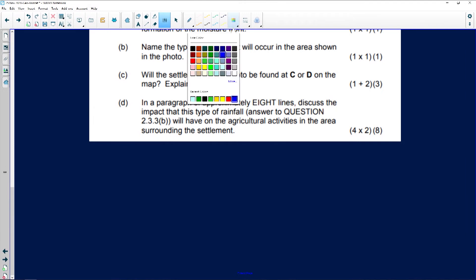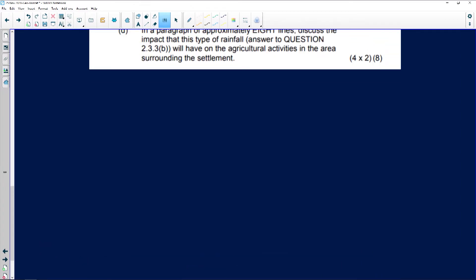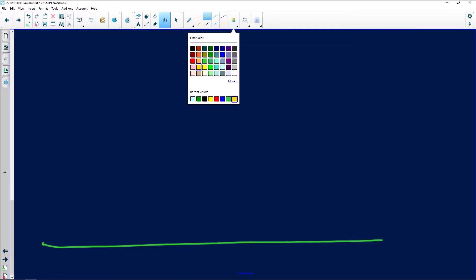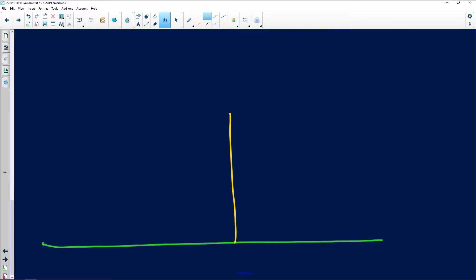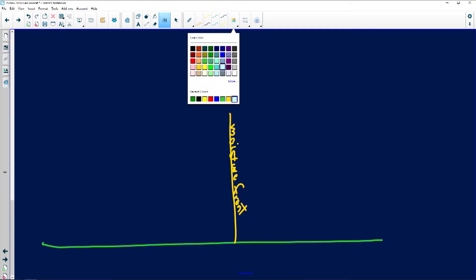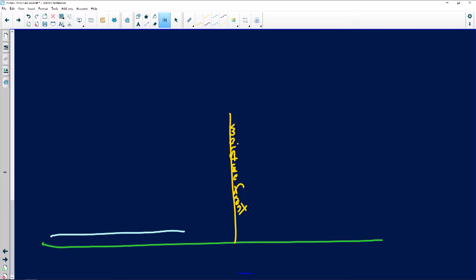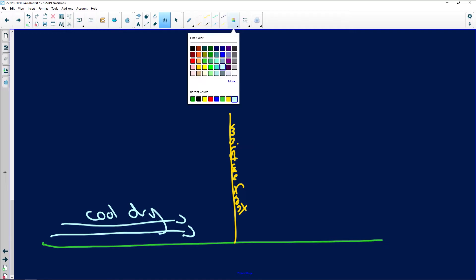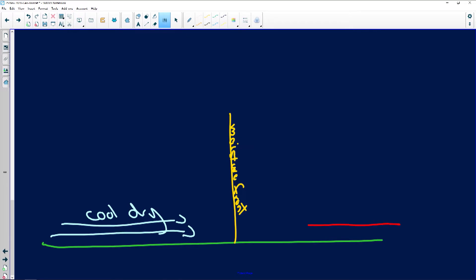I'm going to draw a cross-section diagram to interpret that satellite image. Here is the surface, and this represents the moisture front. On one side, we have cool, dry air coming in from the South Atlantic.